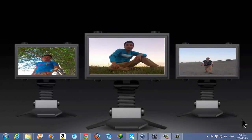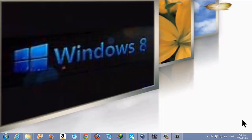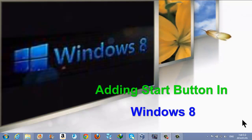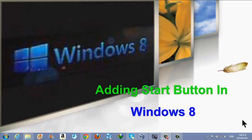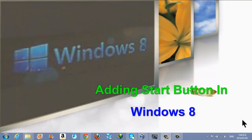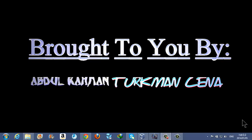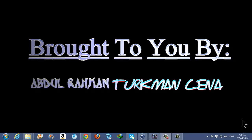Assalamu alaikum everyone, my name is Abdurrahman Turkman Sina. I hope all of you are fine. Today I'm going to show you how to add a Windows 7 start button into your Windows 8 computer.